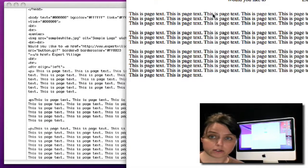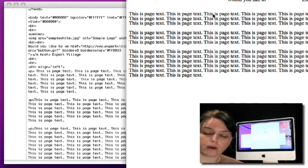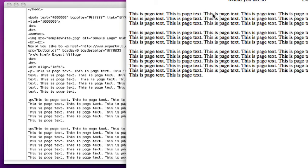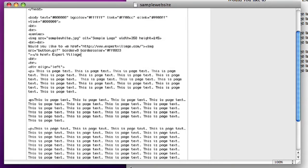Now, when you place an image inside text, the default alignment is to the bottom. But you can also change it to where it's in the middle. And to do that, you go into your text.